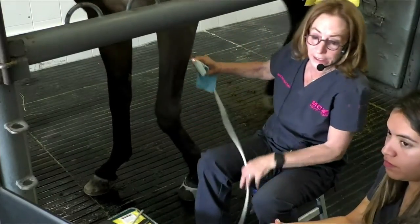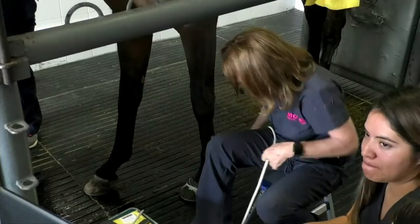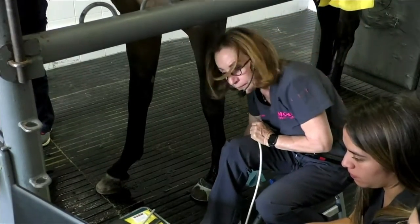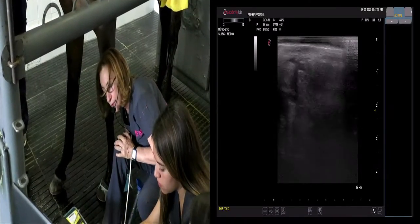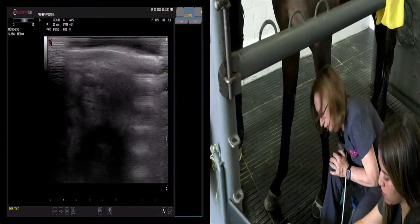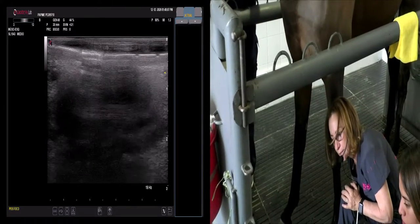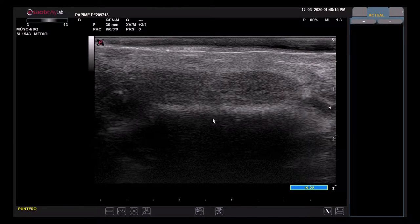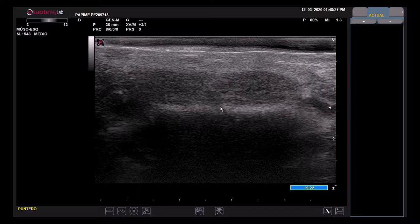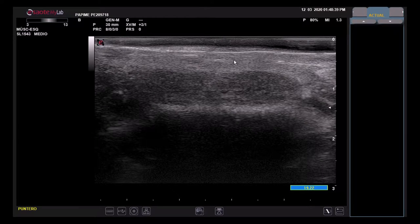Vamos a iniciar con la vista transversal del aparato podotroclear, creando una imagen dentro de la pantalla. En donde podemos ver, por ejemplo, aquí tenemos un lóbulo, el lóbulo medial, que es donde hay más lesiones en general, y el lóbulo lateral, que está dividido. Esta es la parte de la falange media, en donde se alcanza a ver el ligamento anular distal, que es lo que se está viendo en esta imagen.